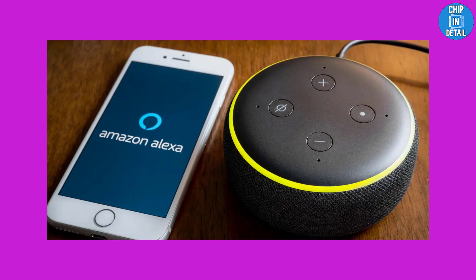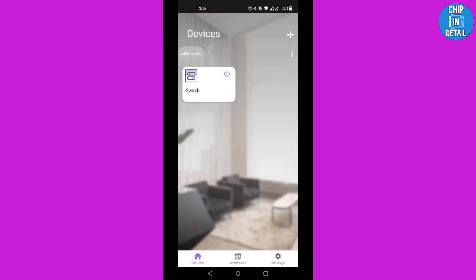Now go to your Alexa device and say this: Alexa, turn on the switch. Voila, it's done.